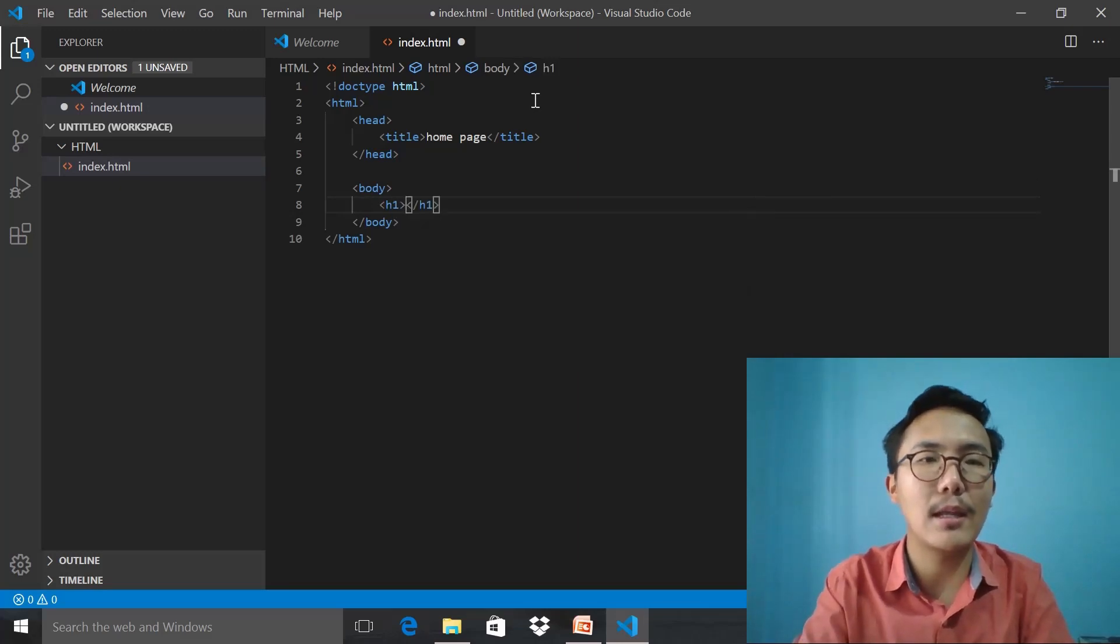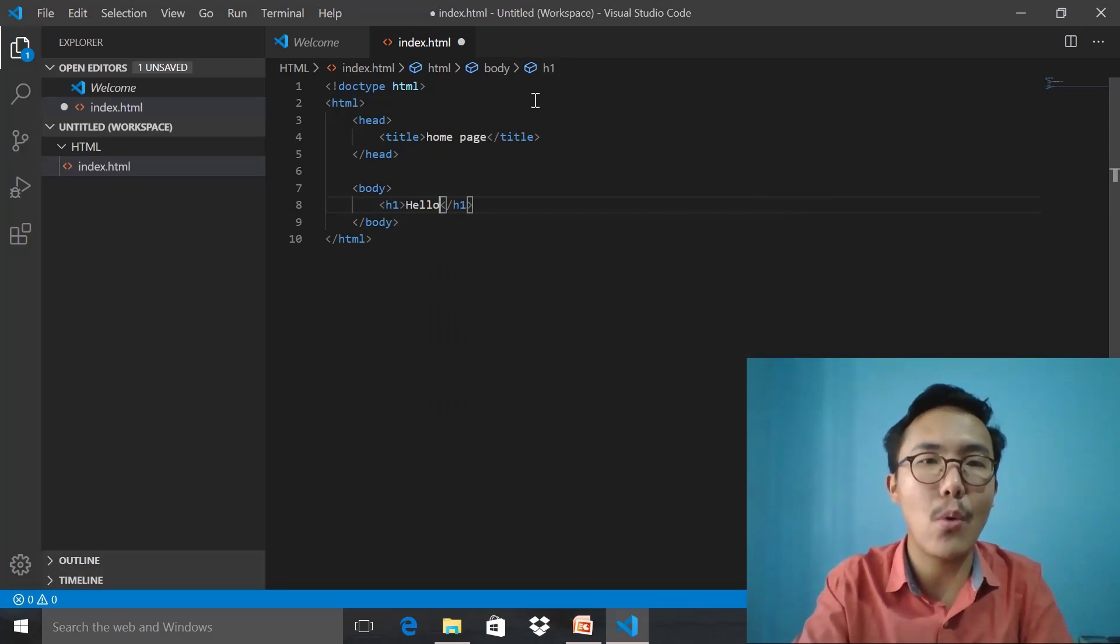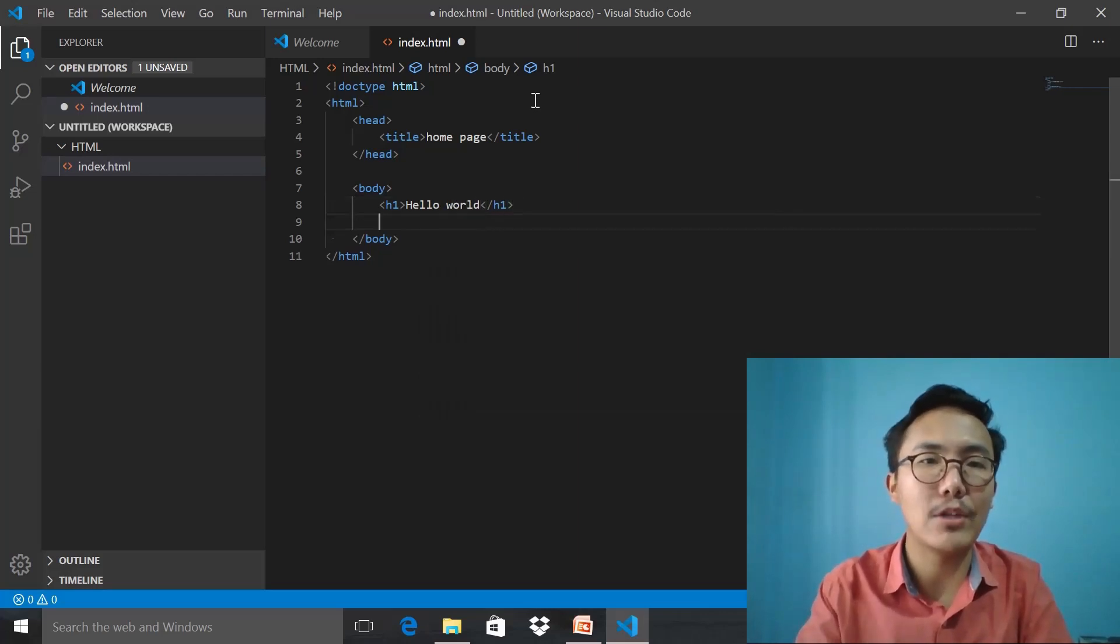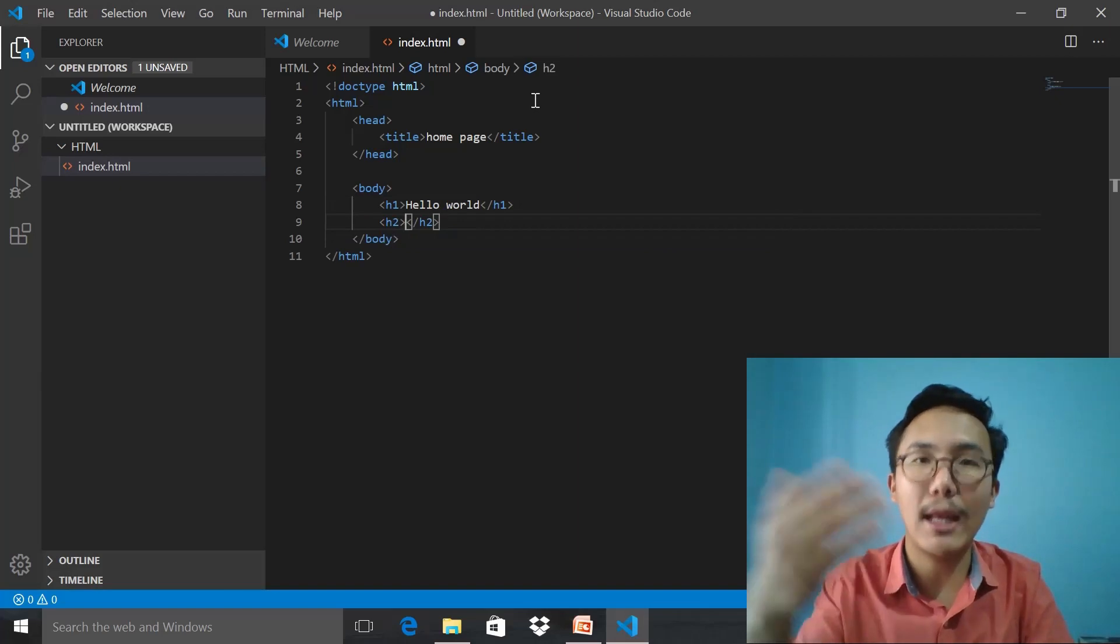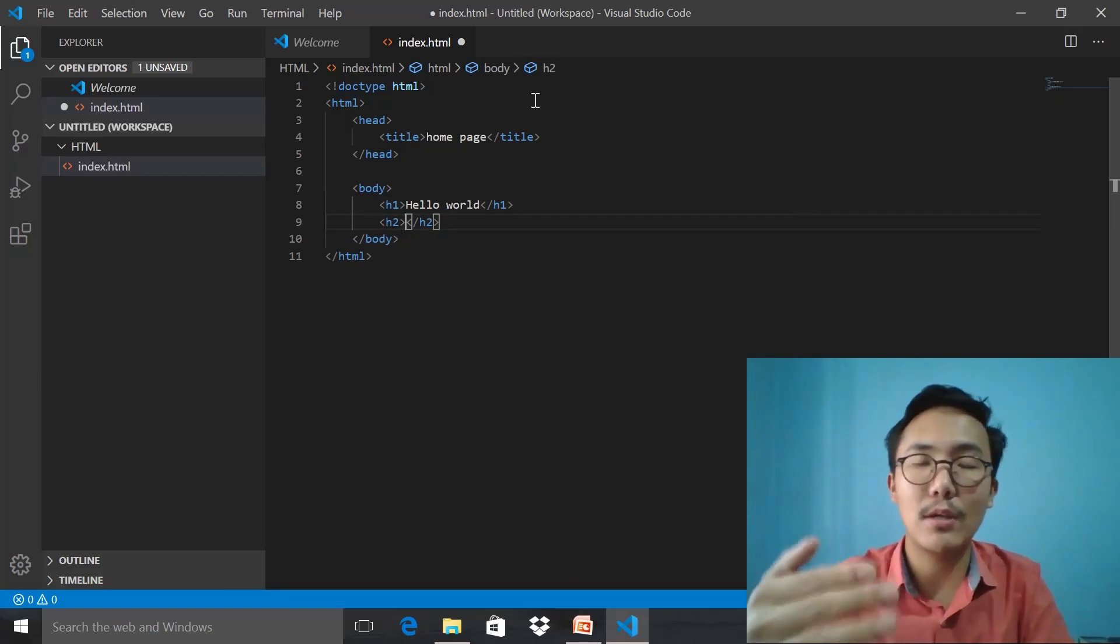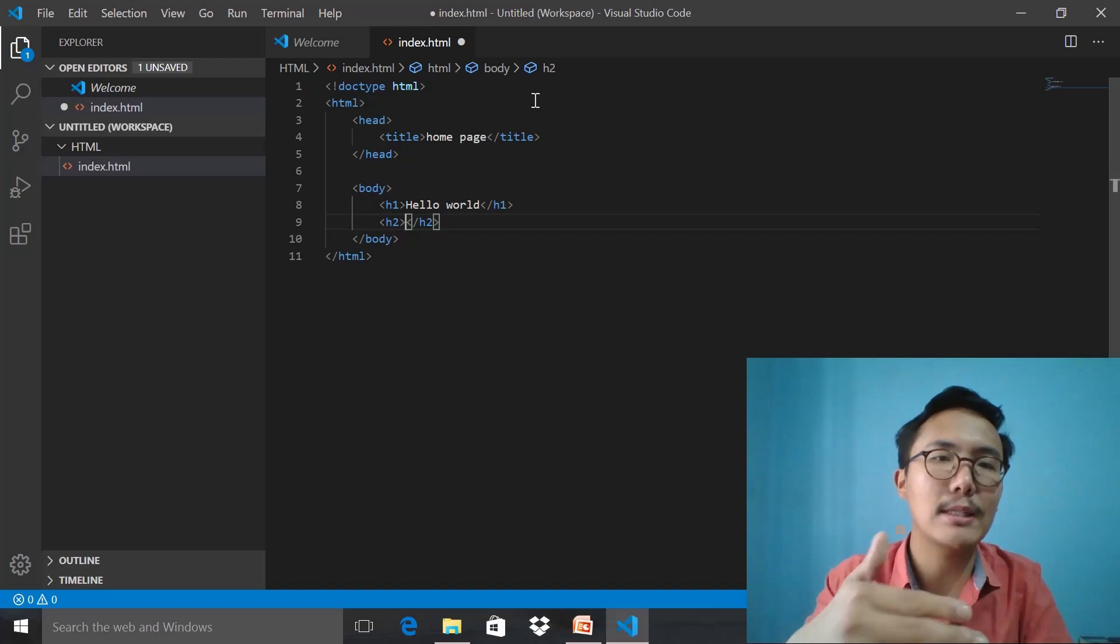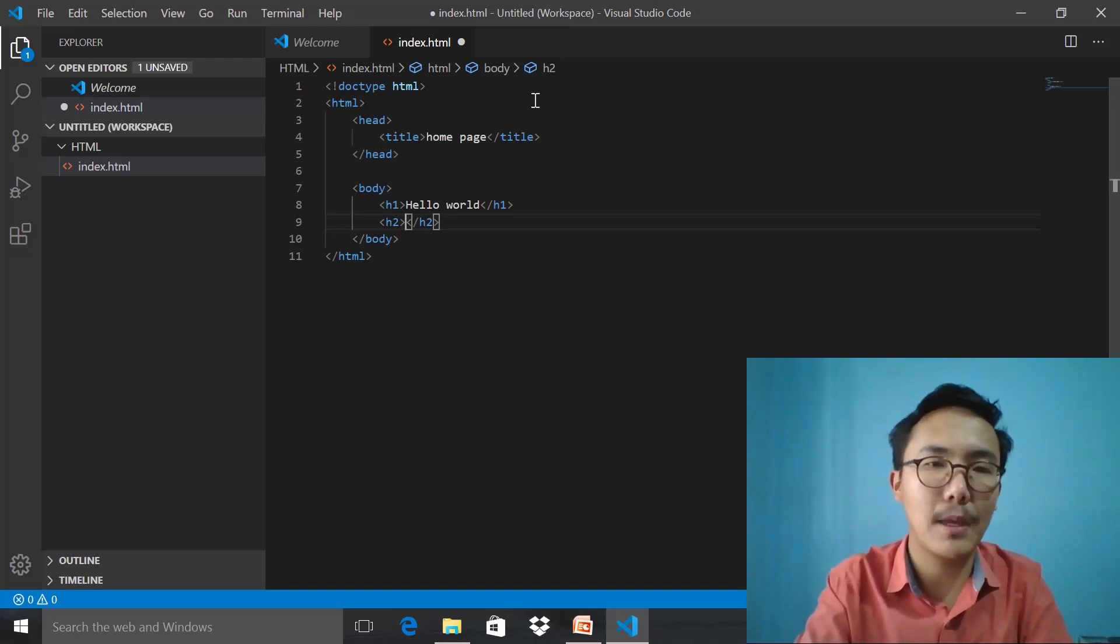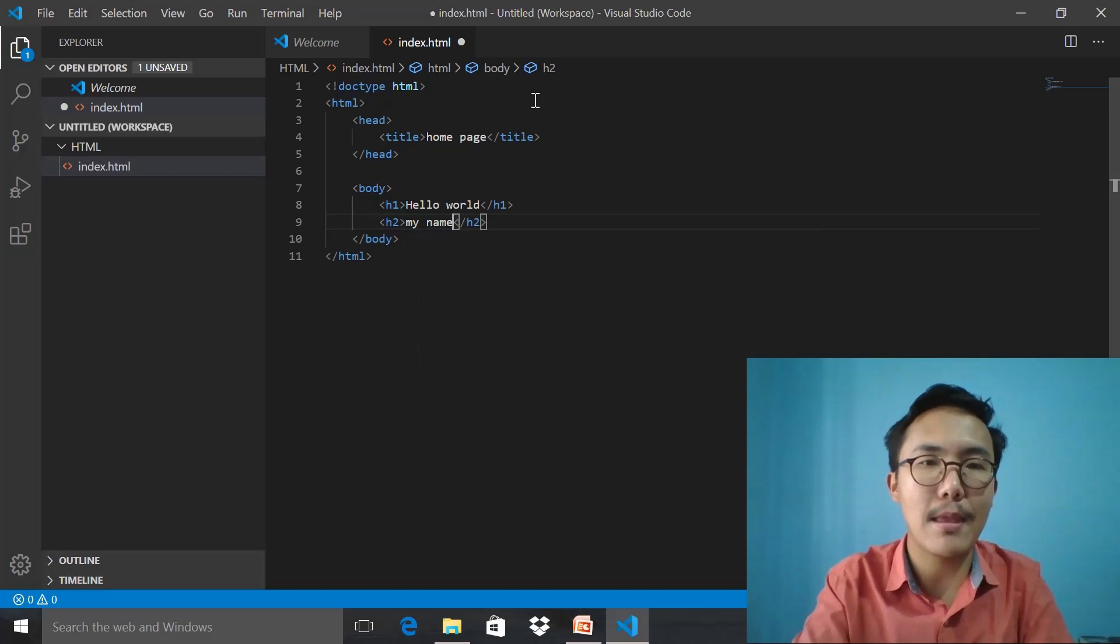If I mention h2, for instance, you can go up to h6, till the 6th you can write. H2 will be smaller in size compared to h1. The heading 'Hello World,' and 'My name is Tenzan.'